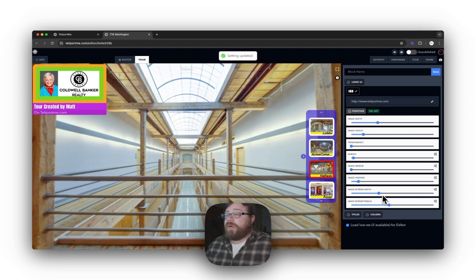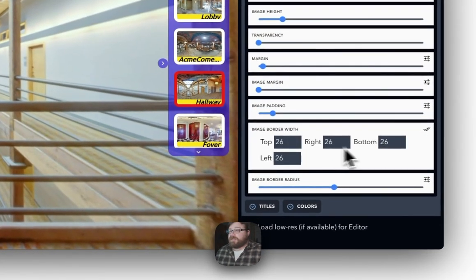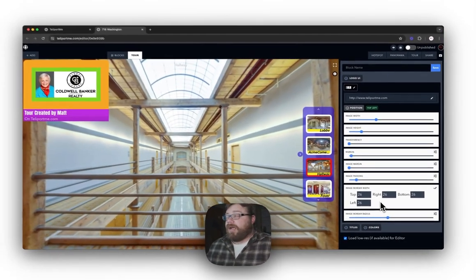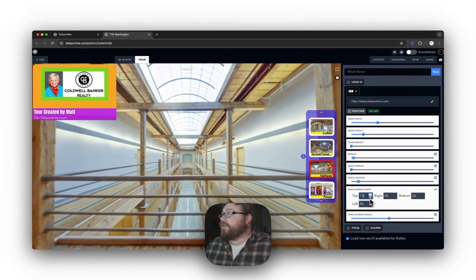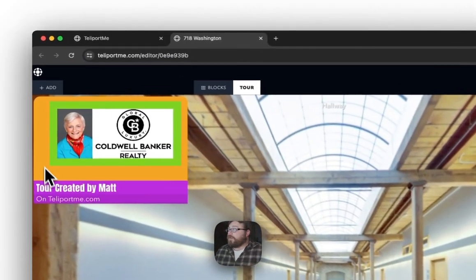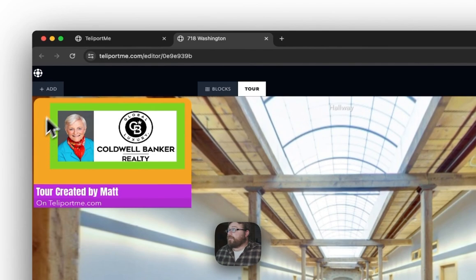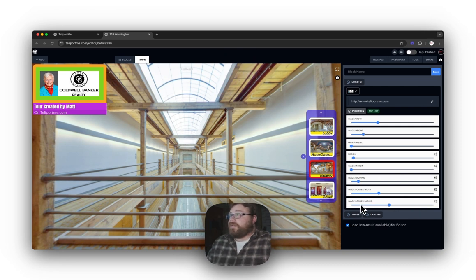Image Border Width controls the border — the orange area here — and you can customize this to be bigger on the top, smaller on the bottom. As you can see, I have more border on the left and bottom than on the top and right. Again, complete freedom for customization.